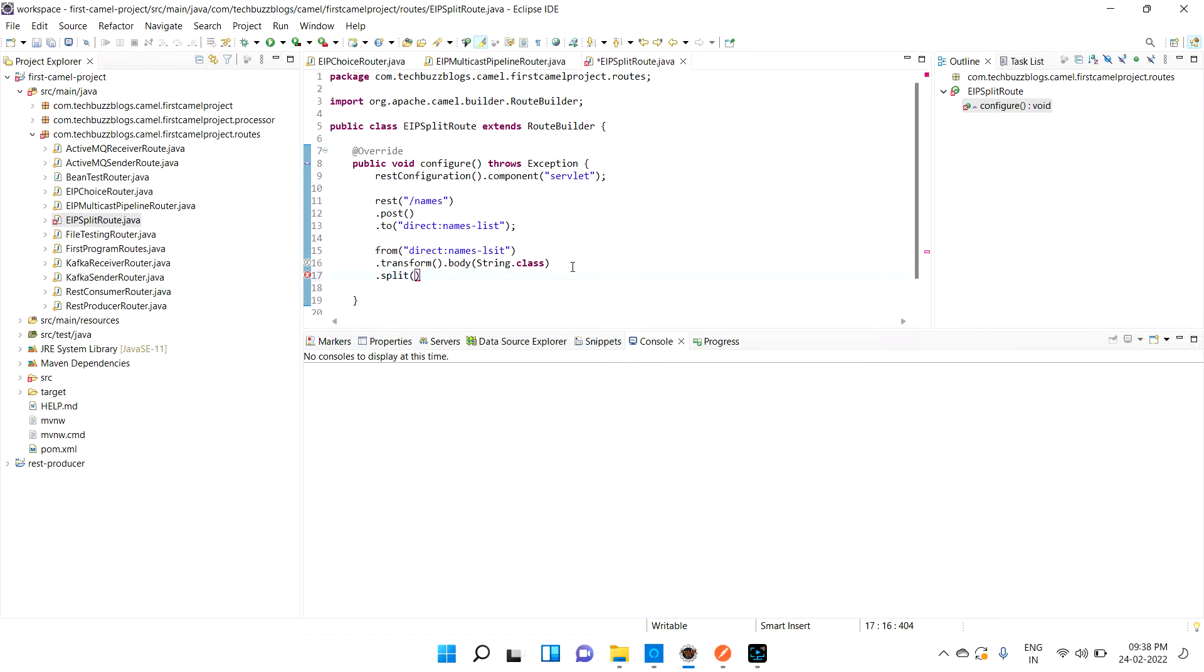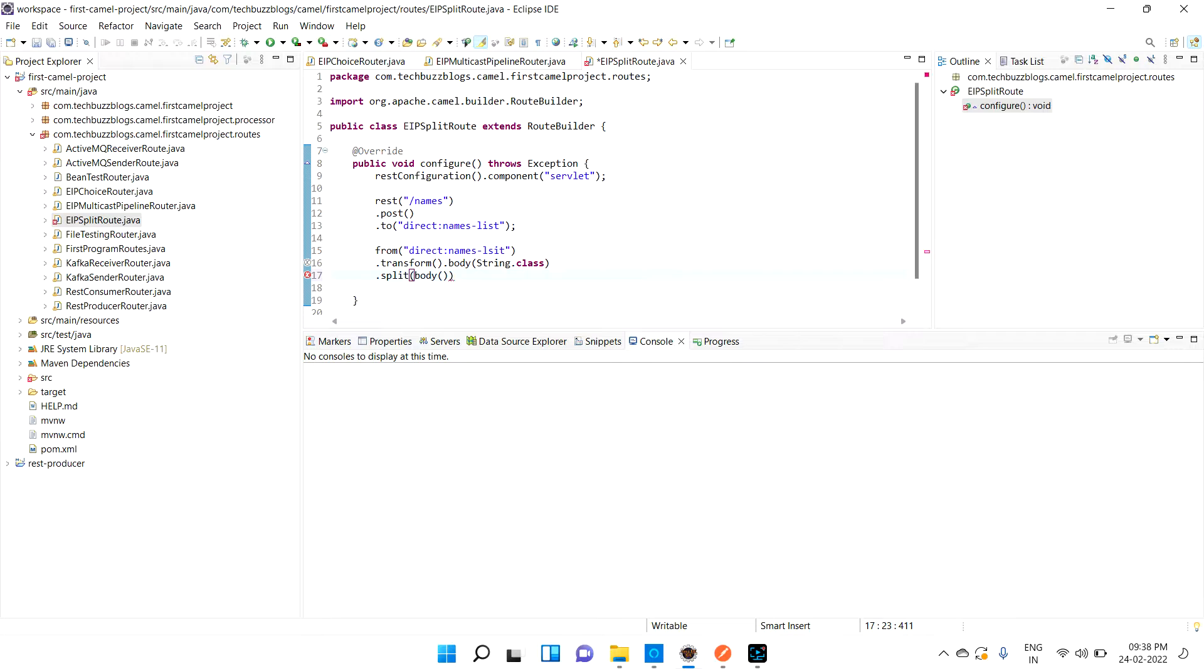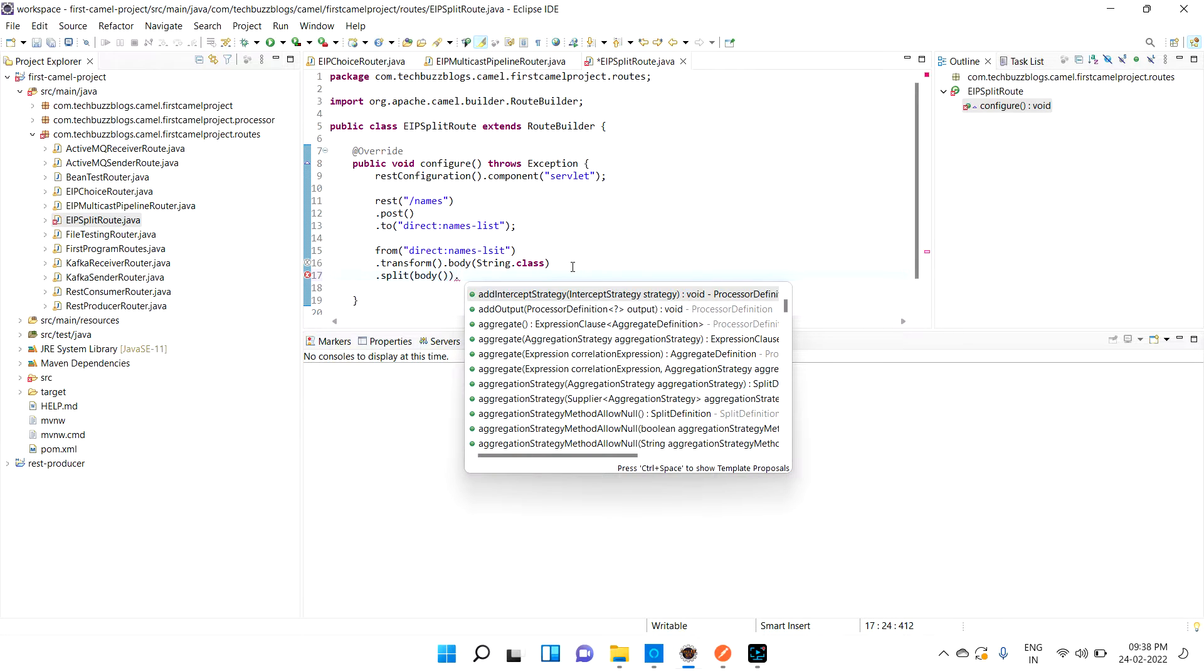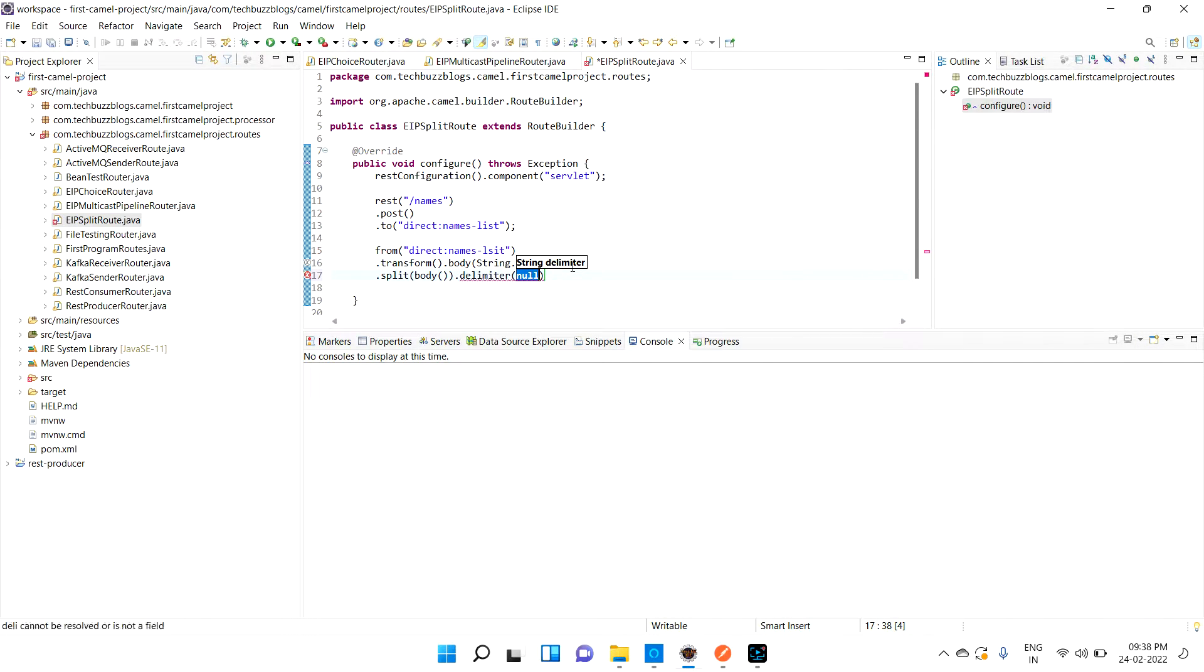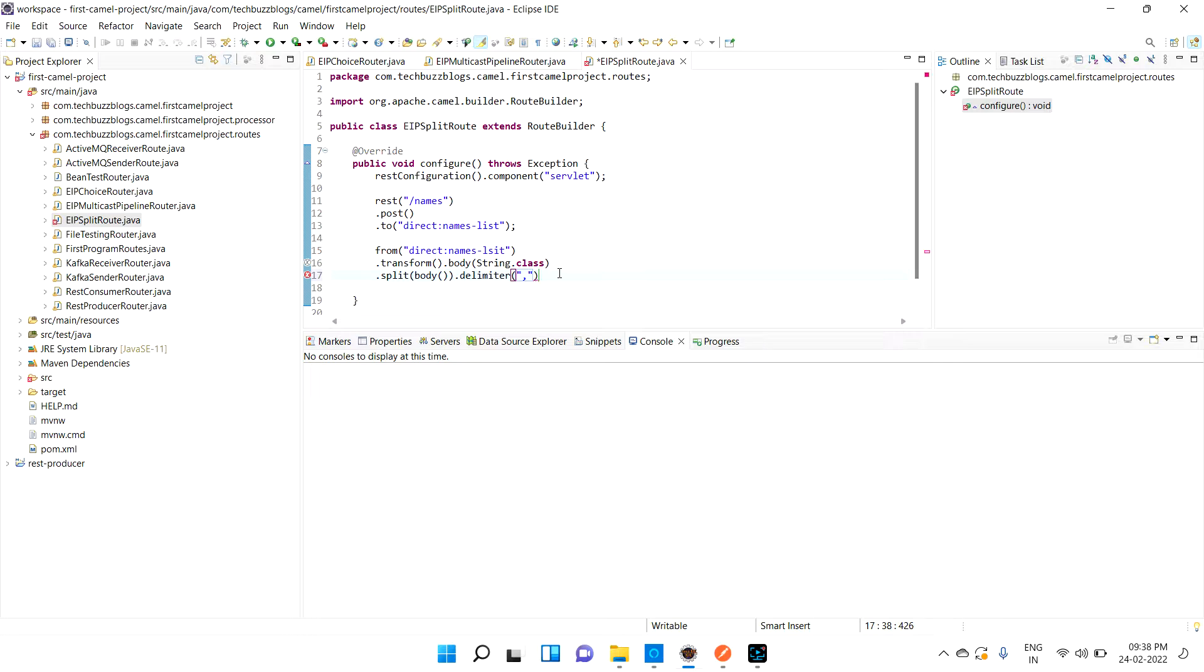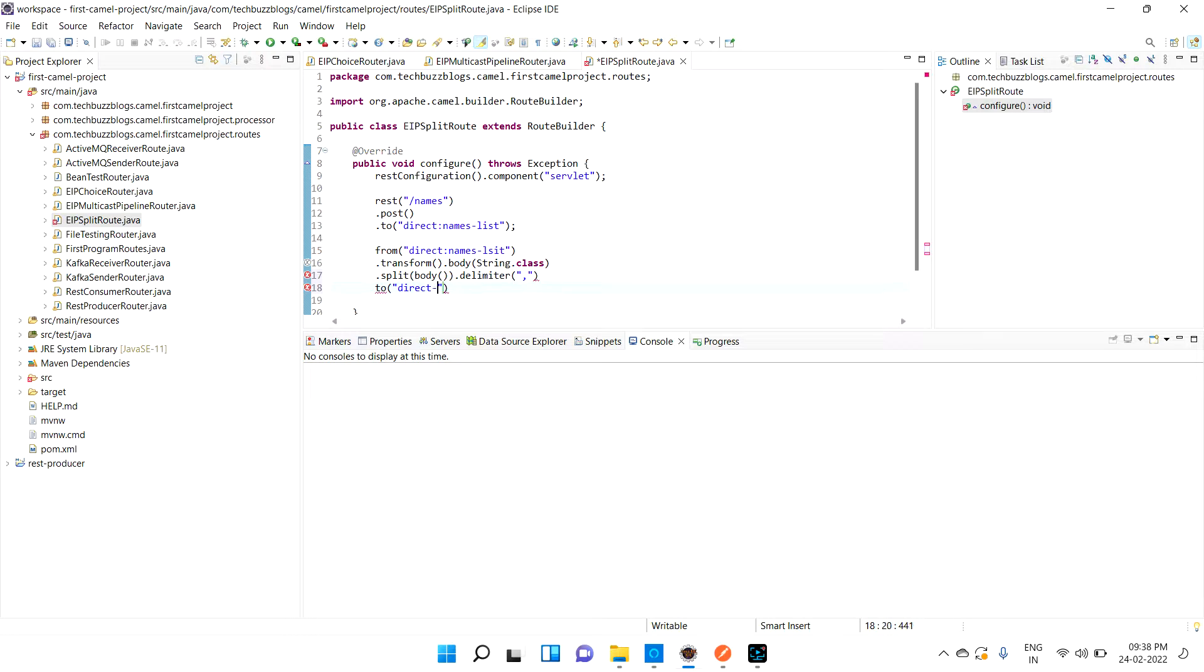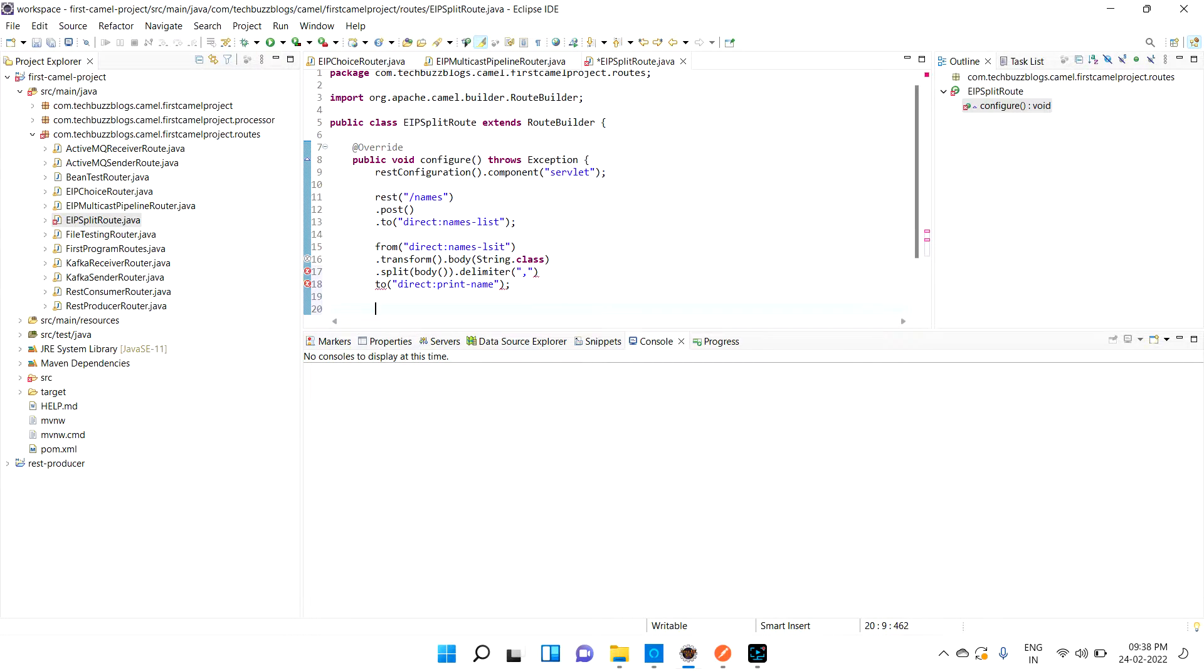Then here I'm going to do the split. After receiving the input, which will be in the body, I need to split based on some delimiter - maybe comma. Based on that, I need to call it to a route - direct print name.